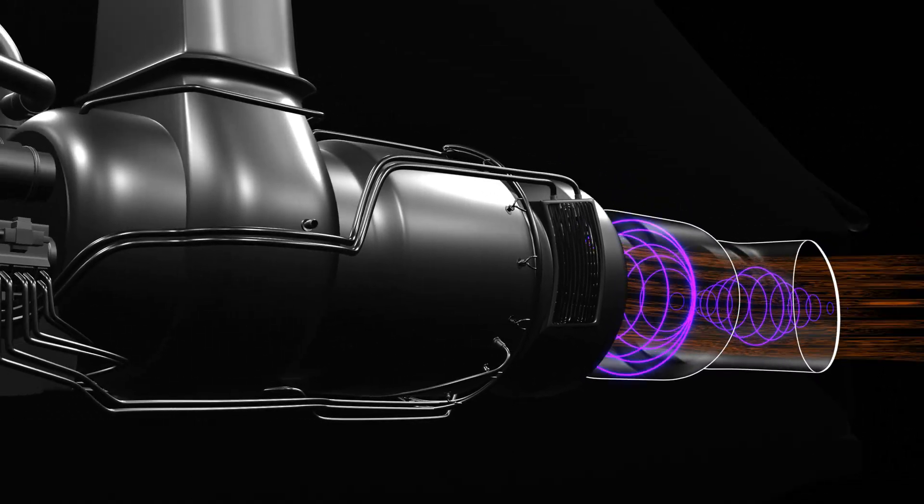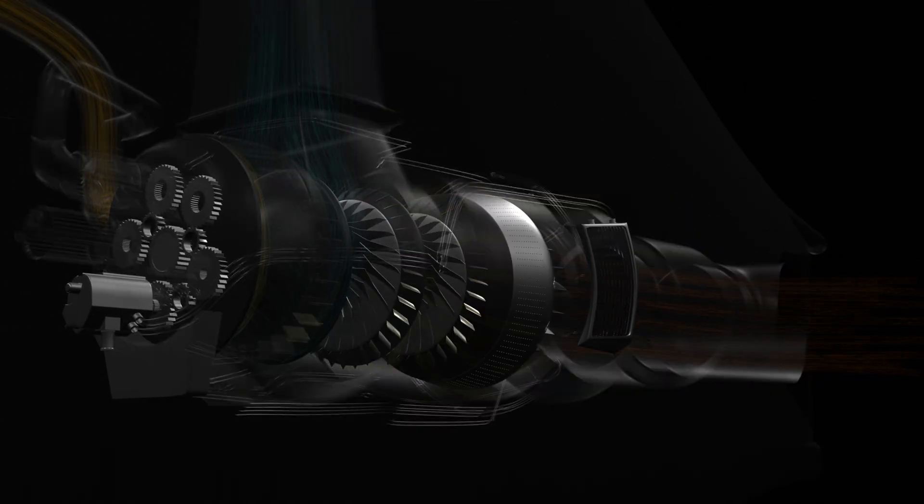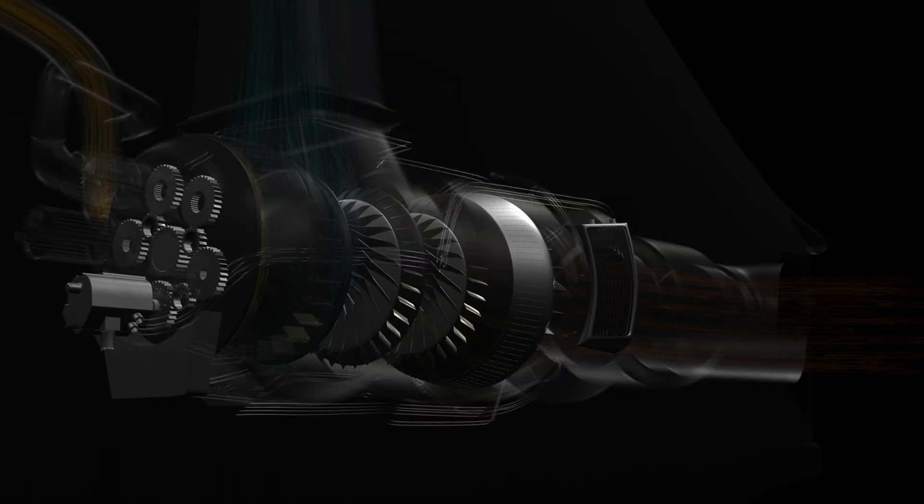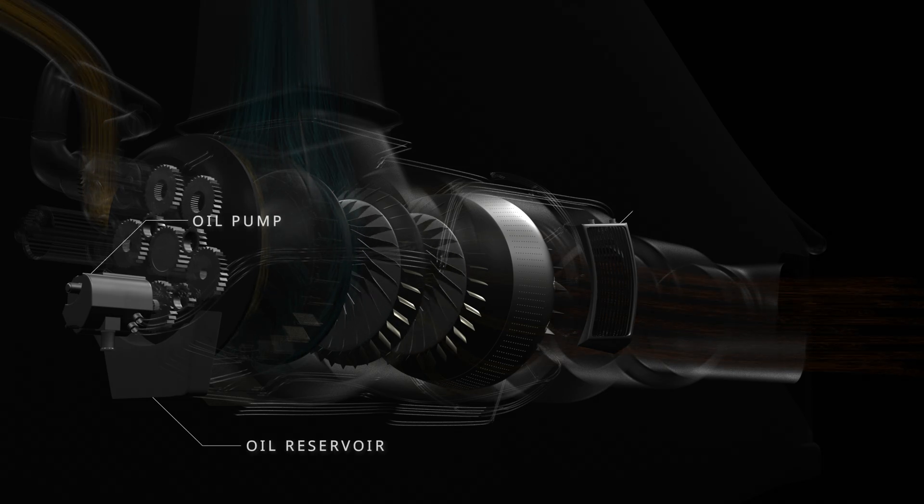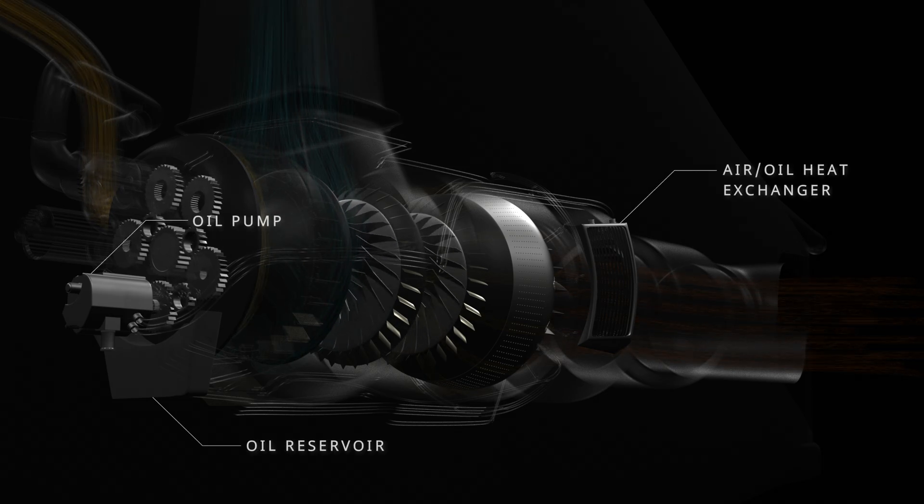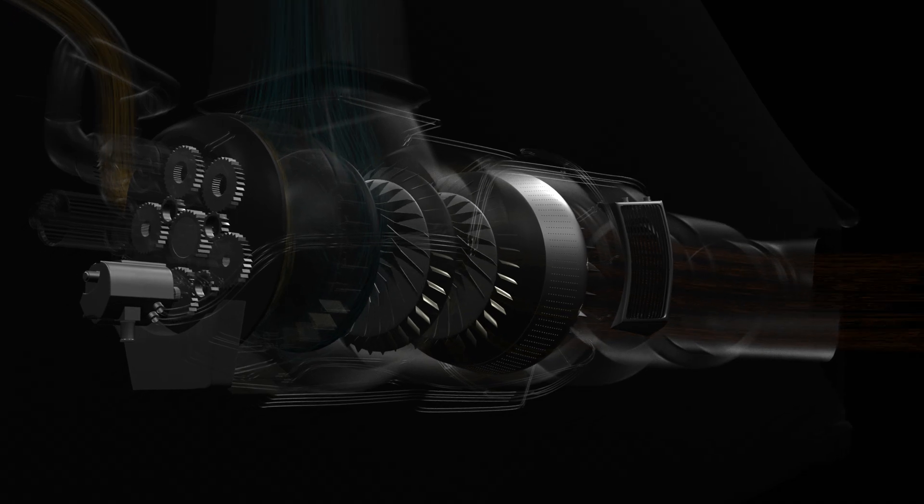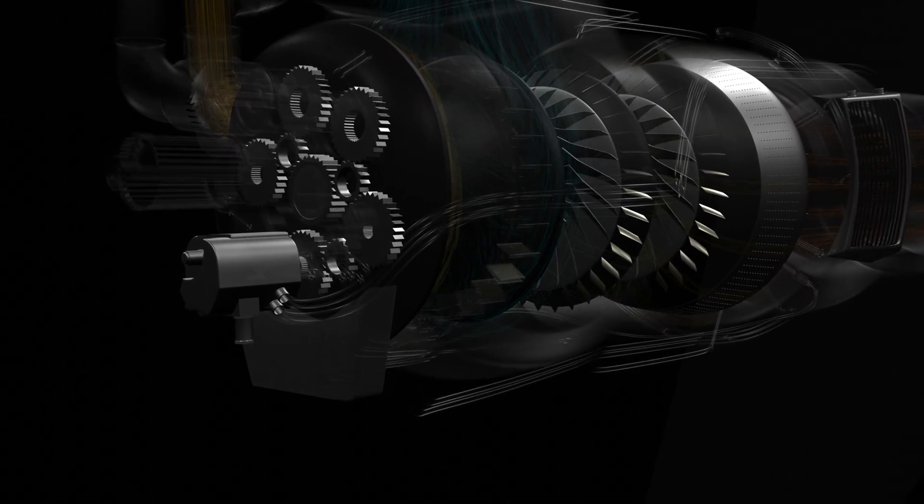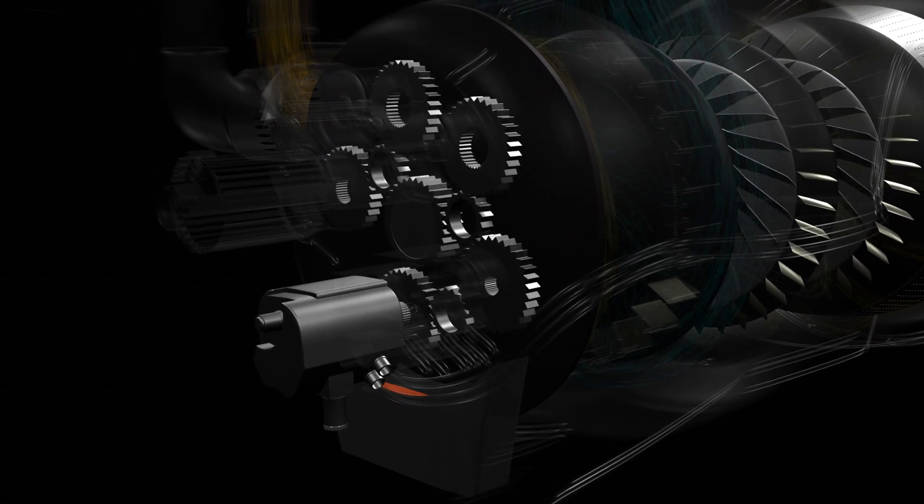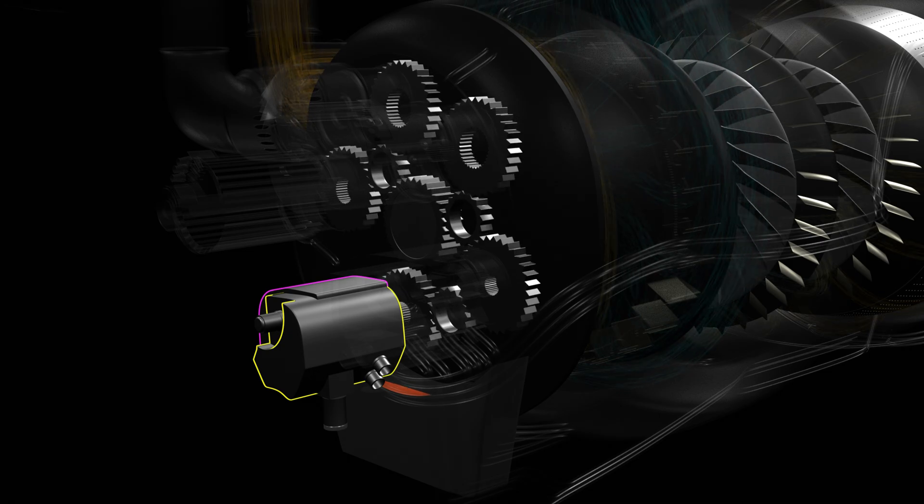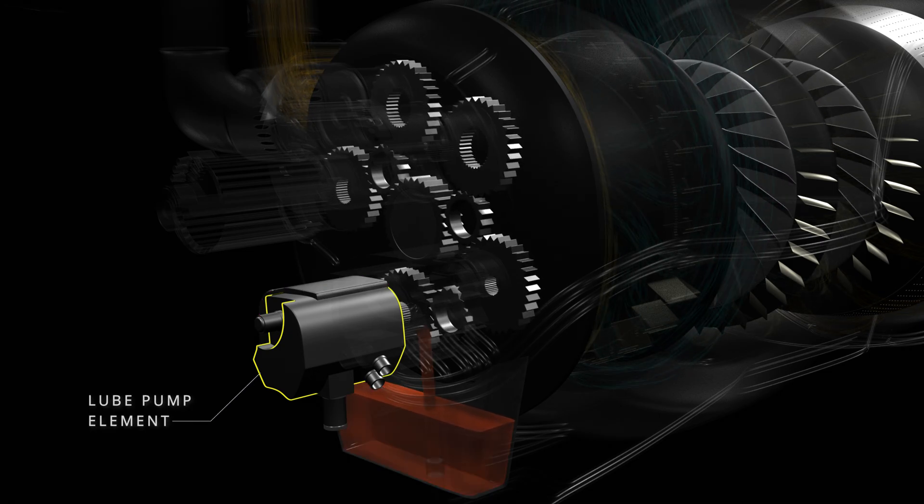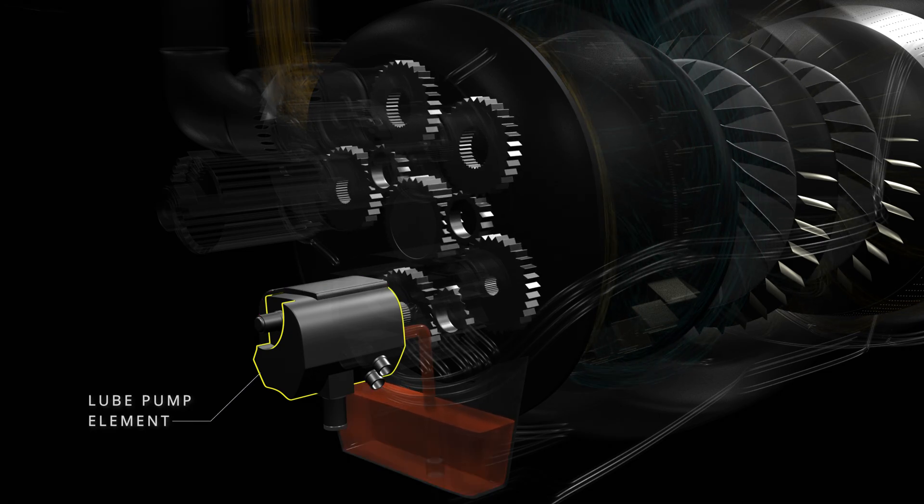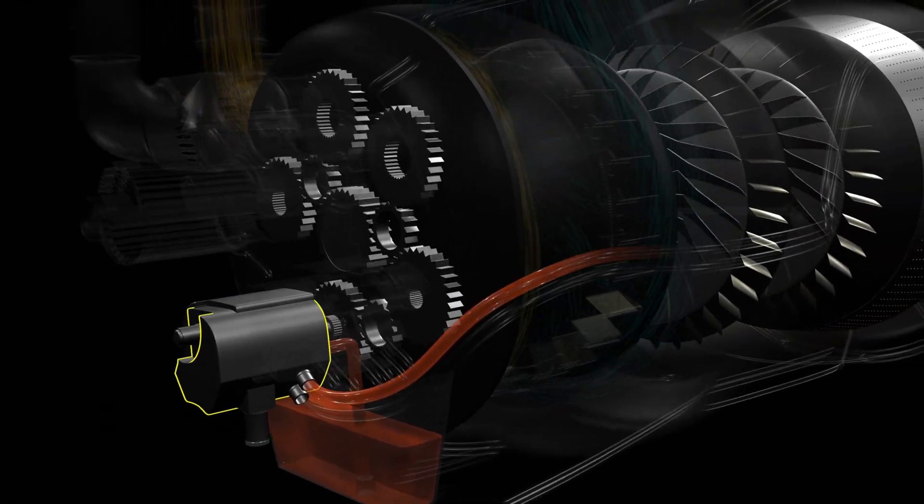Now let's look at the lubrication system. The engine oil system has three main components: the oil reservoir, the oil pump and the heat exchanger. The oil pump is driven by the engine gearbox and has two parts, one for lubrication and the other for scavenging. The lube pump element draws high temperature oil from the reservoir. The pump pressurizes the oil and sends it to the heat exchanger.